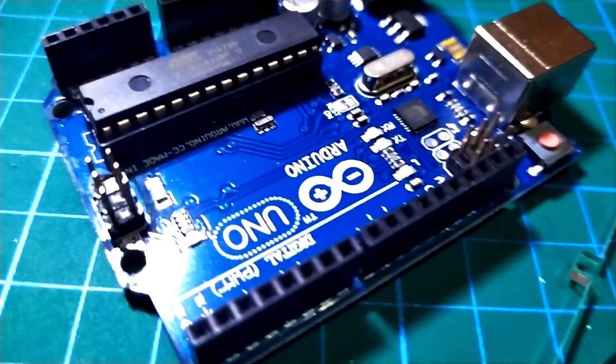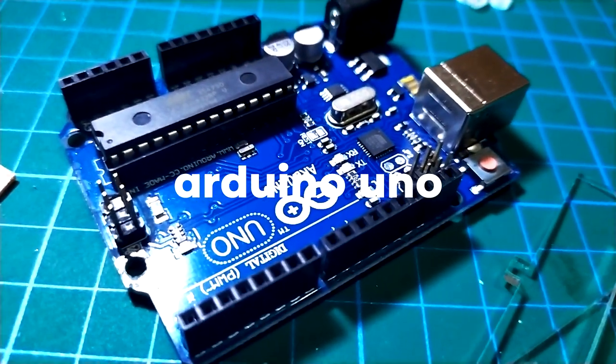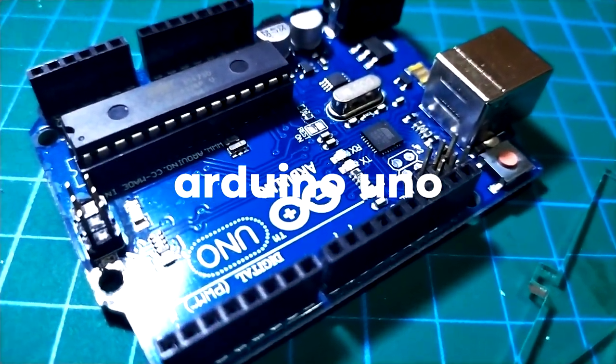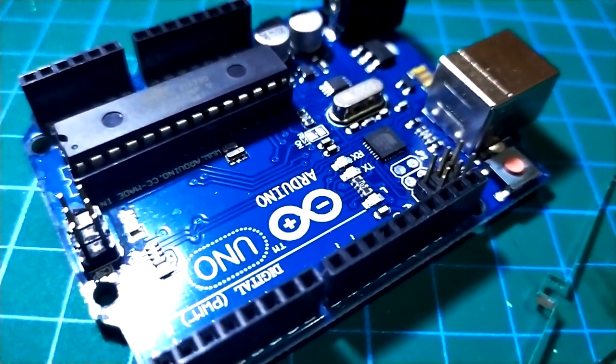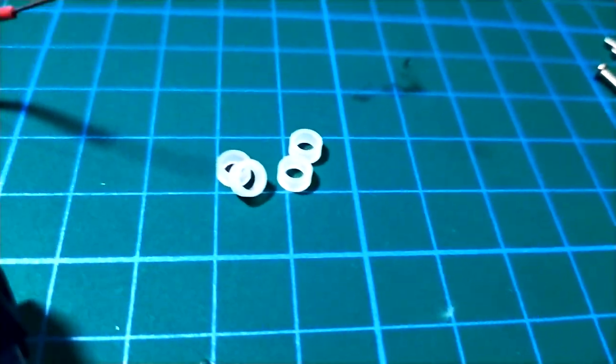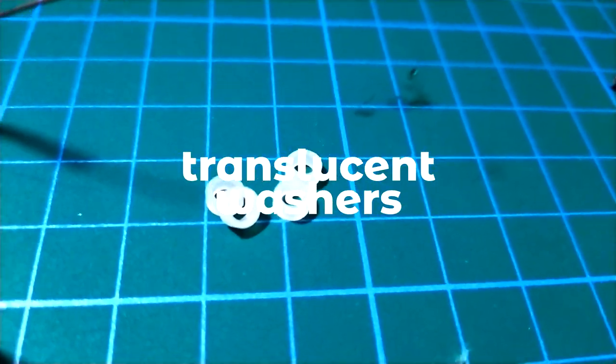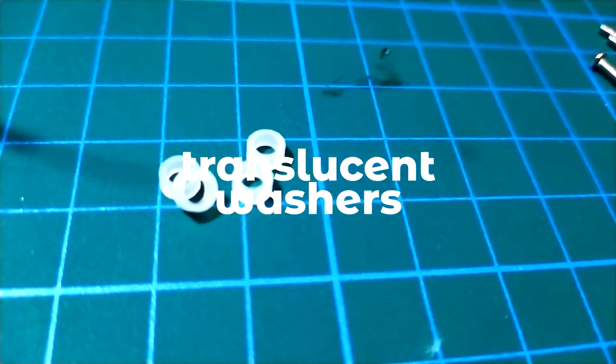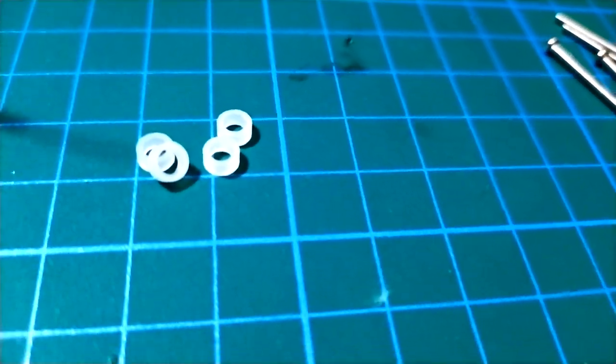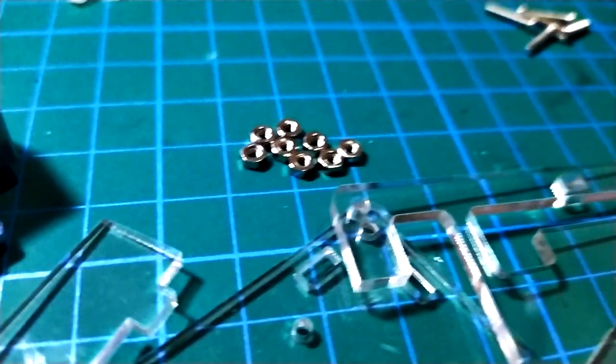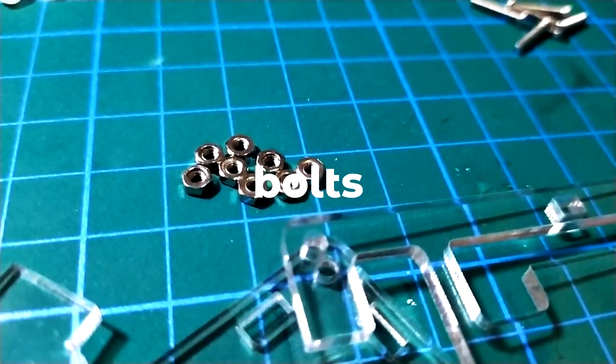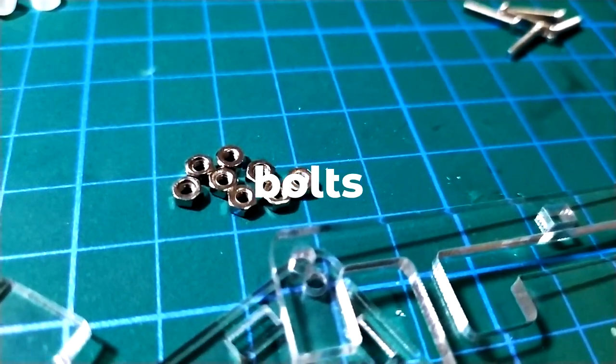An Arduino UNO, both THD and SMD versions are compatible with this case. Four pieces of translucent washers, eight pieces of bolts, and you've got screws.